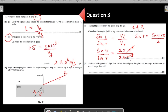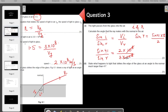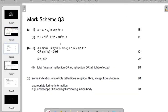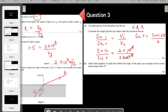Checking against the mark scheme — yes, the working is correct. The mark scheme shows 1.5 × sin 41, because 3/2 equals 1.5. So sin R = 1.5 × sin 41, which is equivalent.